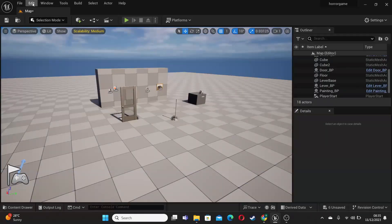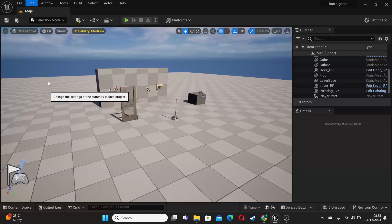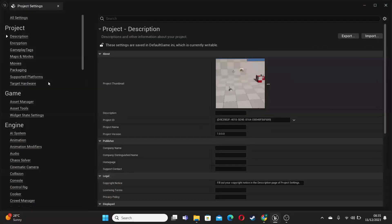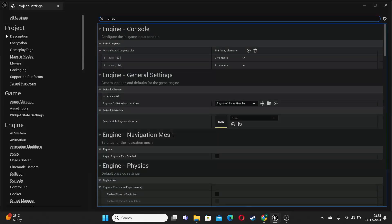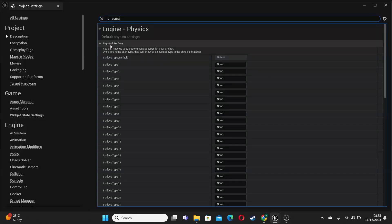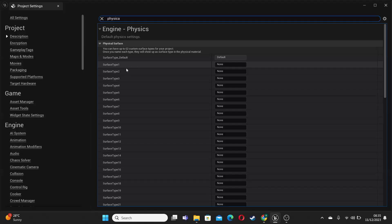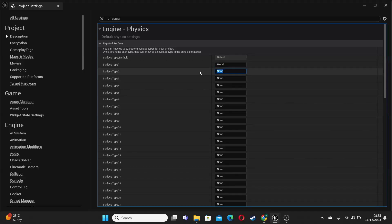Then we just want to go over to Edit, and then select Project Settings. And then go to search, and look for physical. And we want this one, Physical Surfaces, and then we just want to set up the three different surface types that we're going to add. So for this first one, type in wood. Then for the second one, type in metal. And then for this final one, type in grass.